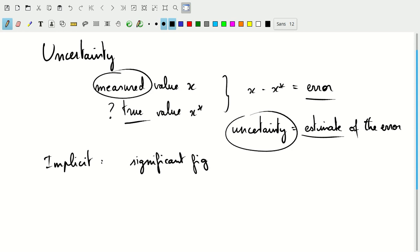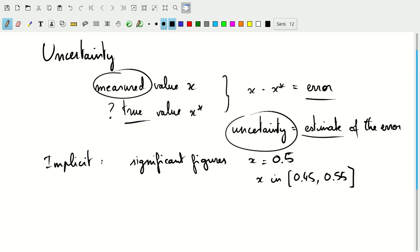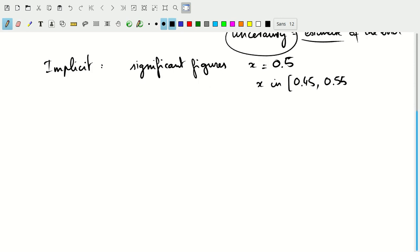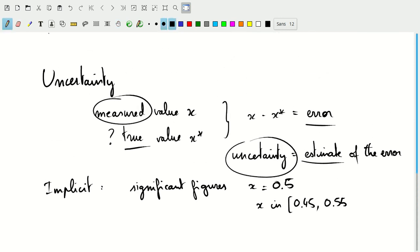If you list a value, let's say you list a value x is 0.5, then implicitly you've said that x is in the interval 0.45 to 0.55. Actually, in many cases, in terms of rounding, we'll even exclude the 0.55 here, because that would be rounded to 0.6. That's an implicit statement of the uncertainty in this value.